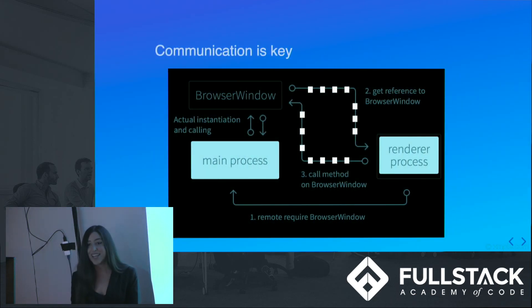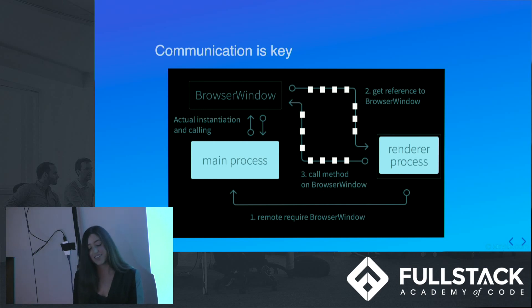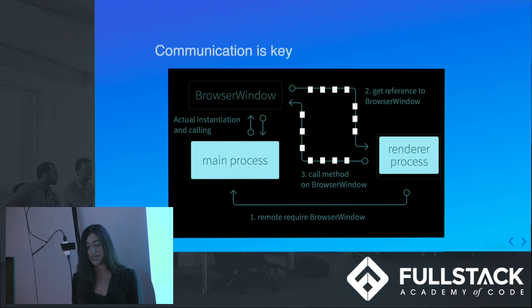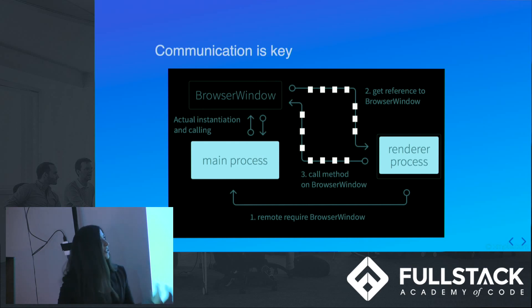Communication is key in life and in Electron. Electron uses inter-process communication, IPC, to communicate between the main and renderer processes, and this is a general flow of how that occurs.